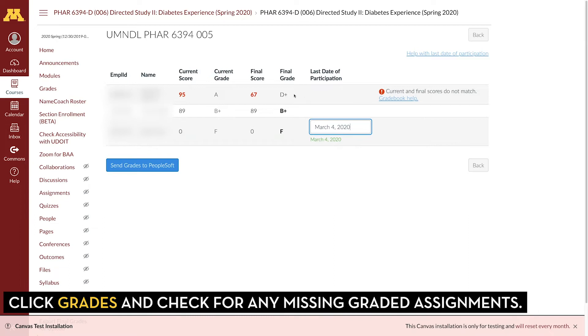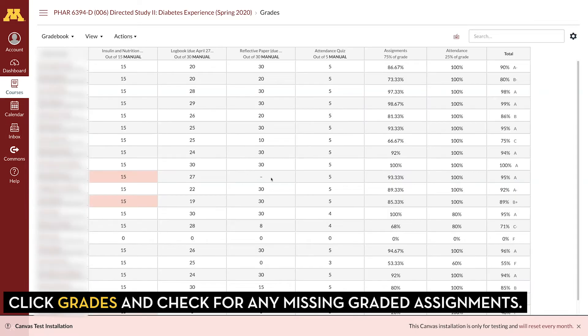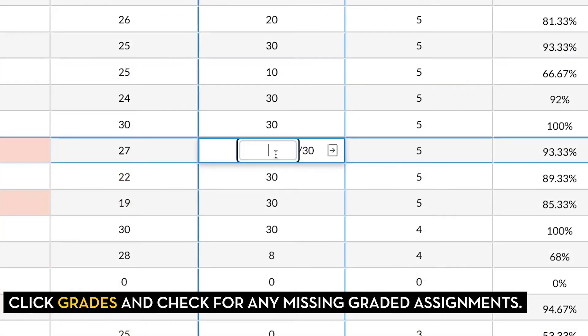To fix this, go back to the gradebook. You can see here that there isn't a value entered, so the grade isn't going to calculate properly. Just enter a score.